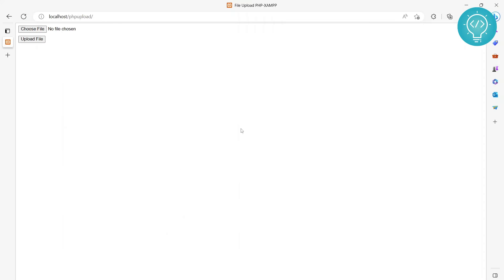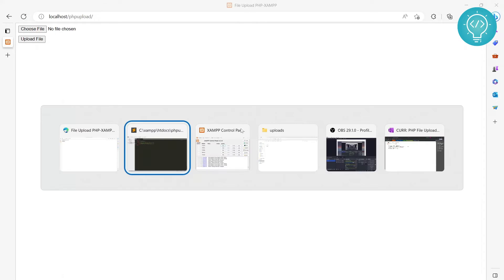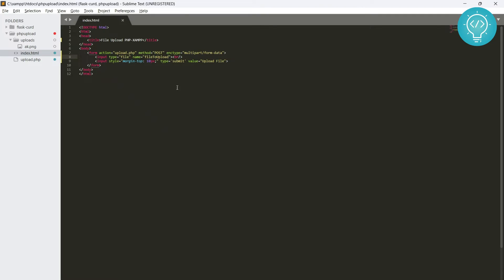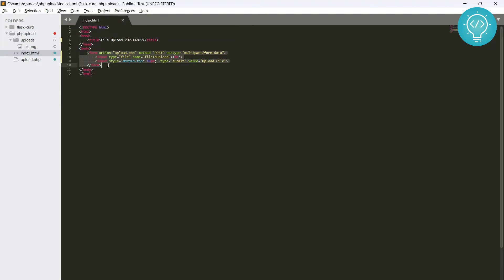This is the form that we have and I already have the HTML for this form ready. There is nothing but just a head and a body and this is the form. As you can see here in action there is upload.php. This is the main upload.php file, the code that we will be discussing today. The method is post.